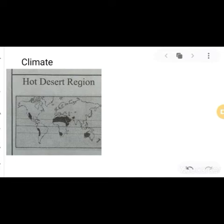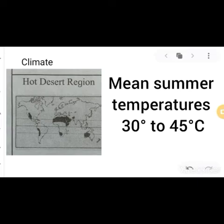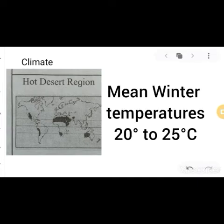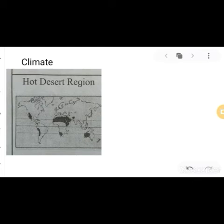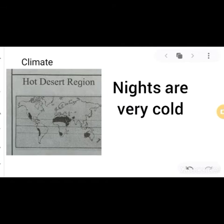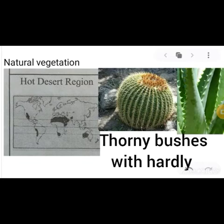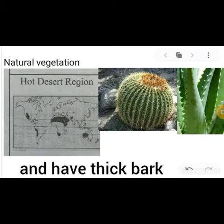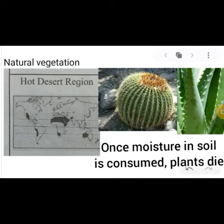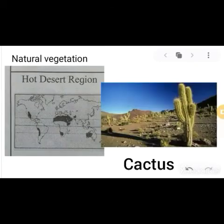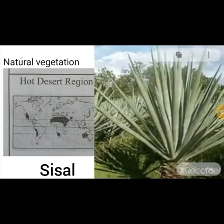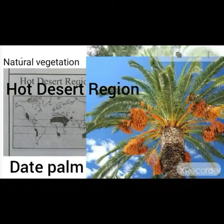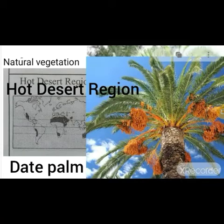The climate in the hot desert region features summer temperatures of 30 to 45 degrees Celsius and mean winter temperatures of 20 to 25 degrees Celsius. Tremendous heat and very low rainfall occur, and nights are very cold. Natural vegetation includes thorny bushes with hardly any leaves. Leaves are narrow, oily, and have a thick bark. Once moisture in the soil is consumed, plants die. Examples include cactus and palm.